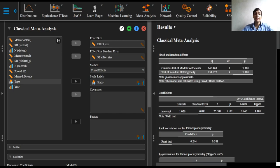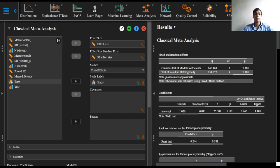The latter suggests that the fixed effects model is not an appropriate model to summarize the data, and a better description would result from a random effects model, a model with moderators, or a mixed effects model.